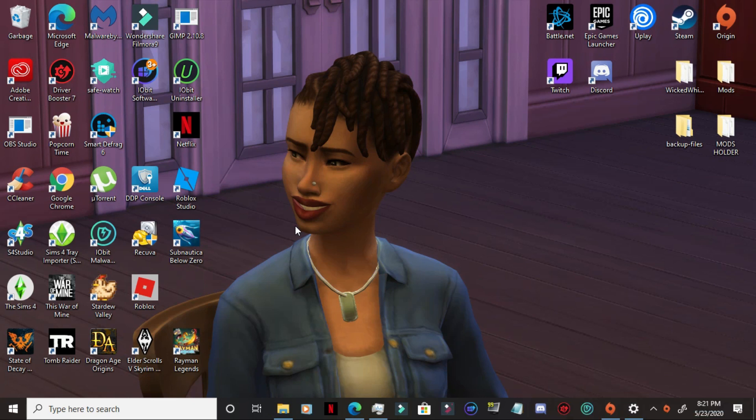Hey everyone, this is your girl Sully Sims and we're doing a tutorial on how to help reduce lag whilst playing The Sims 4.